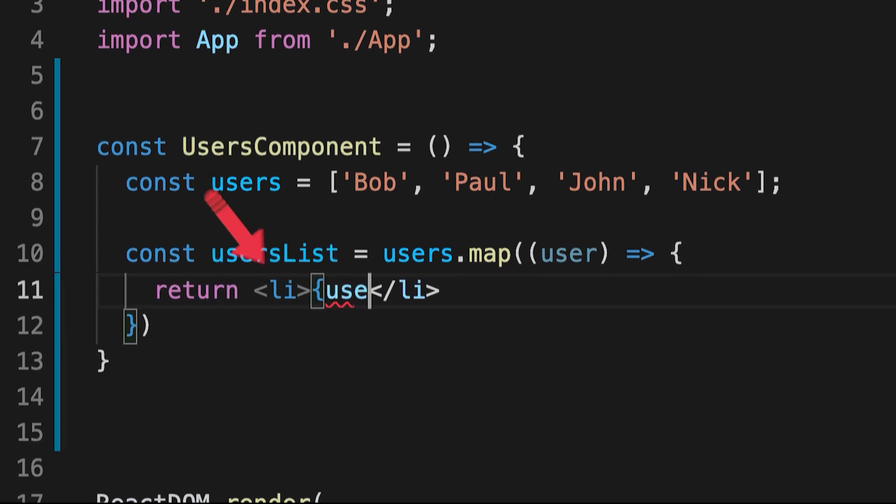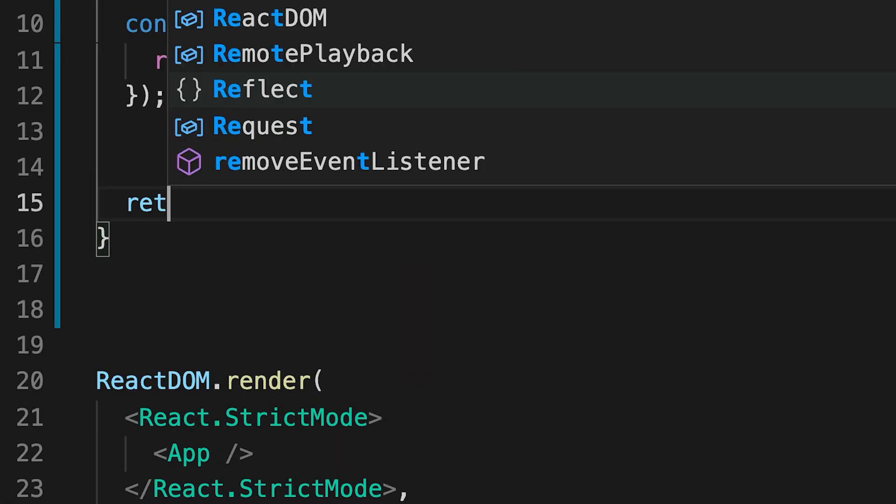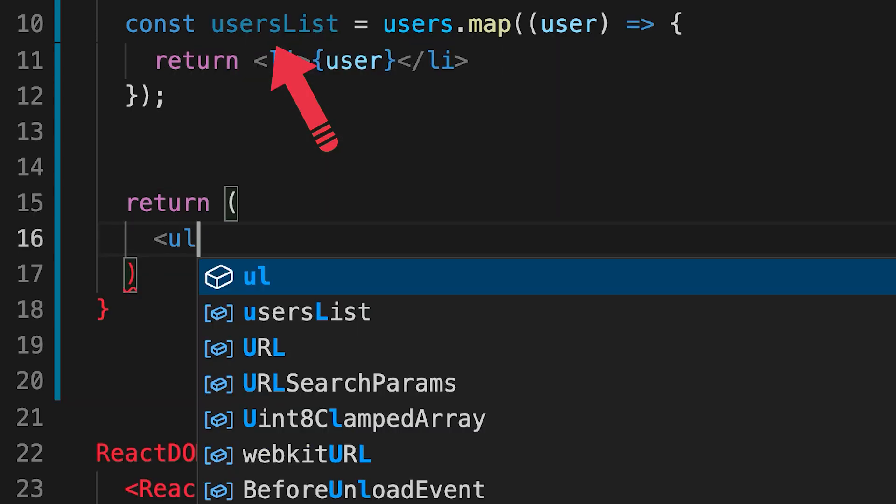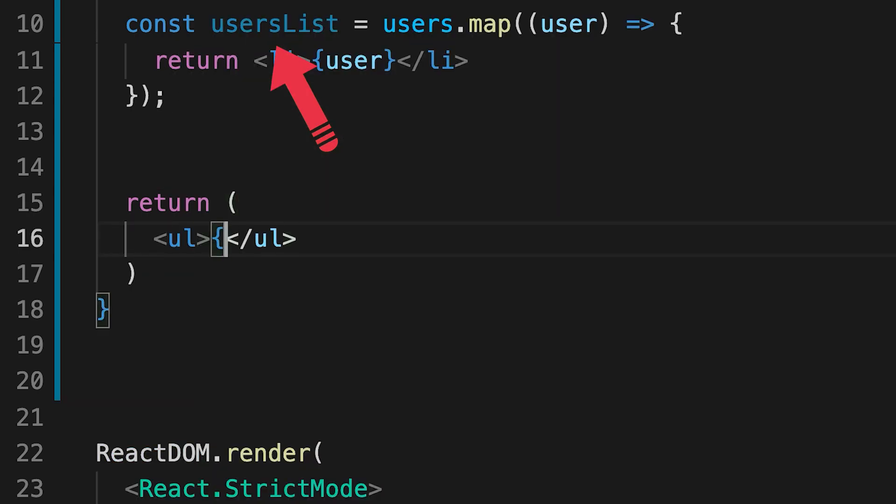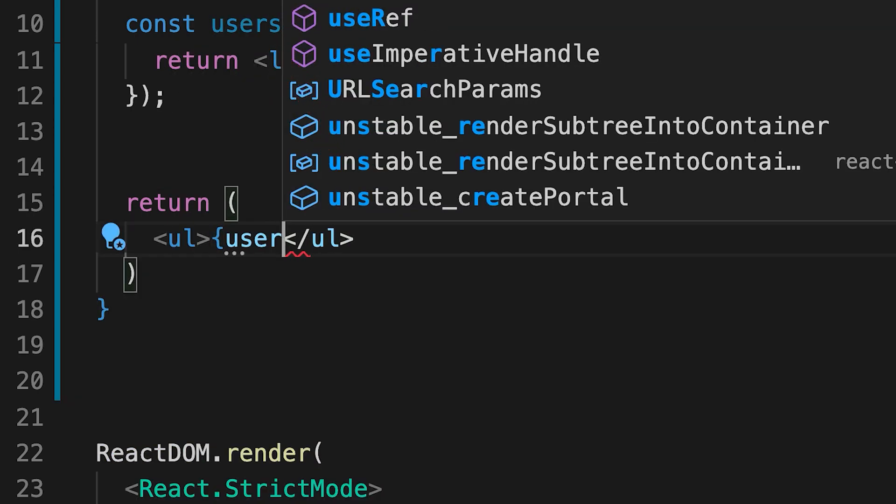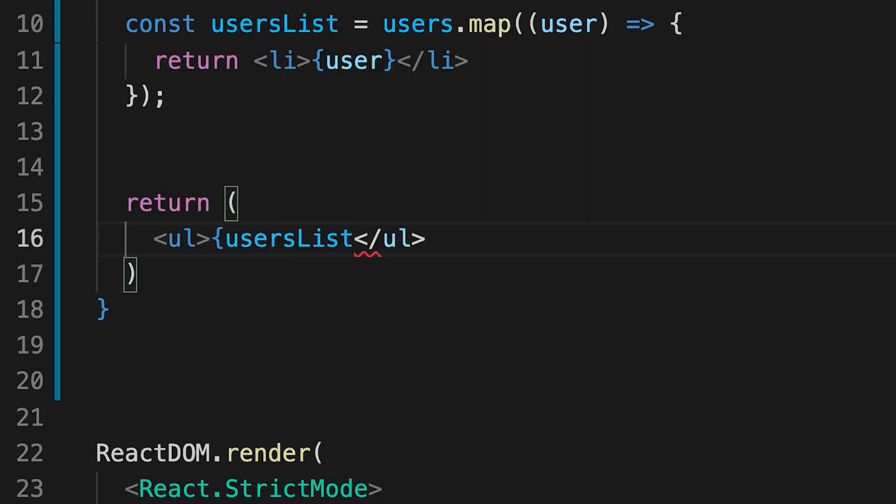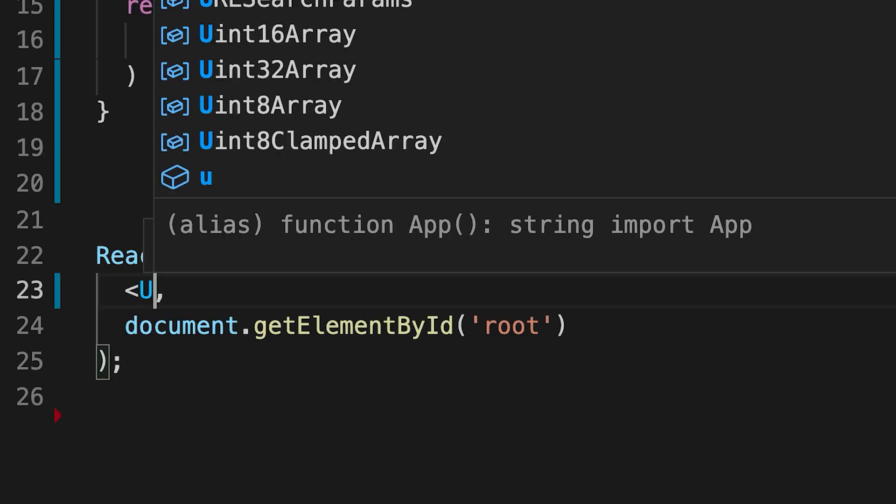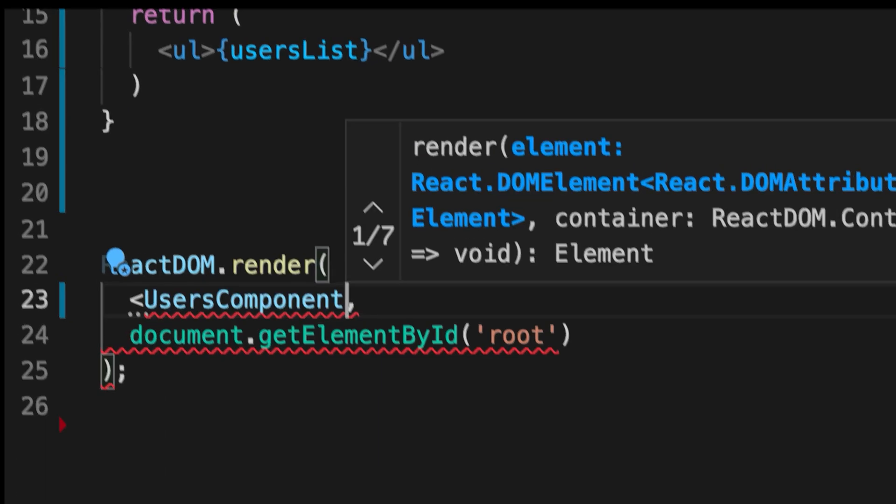Finally, we assign the result array of the elements to user lists. Now, include this new list inside UL elements. And render our component to the DOM. And as a result, we get a bullet list of users.